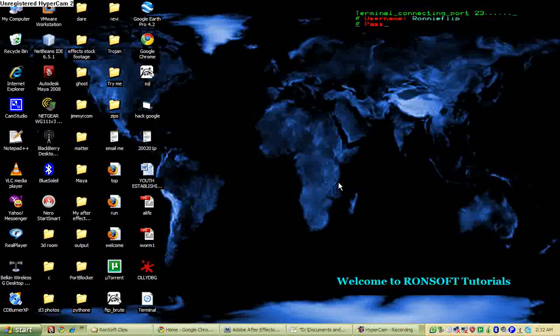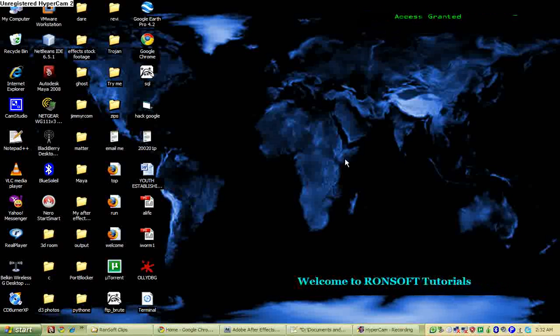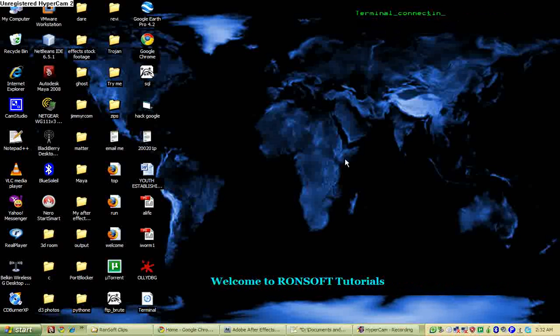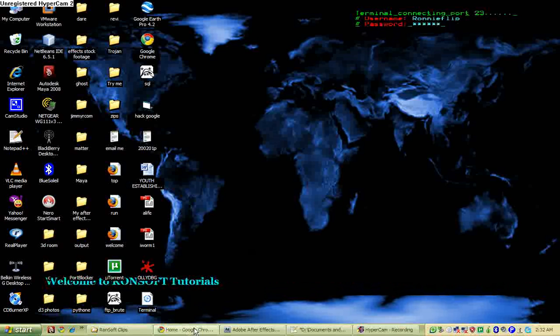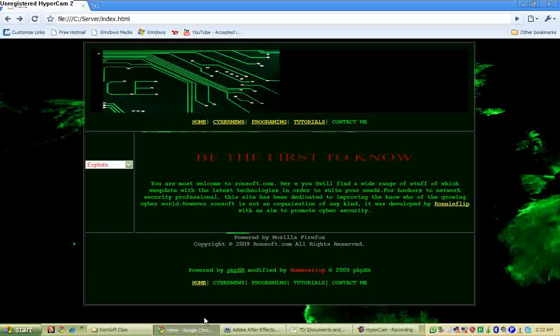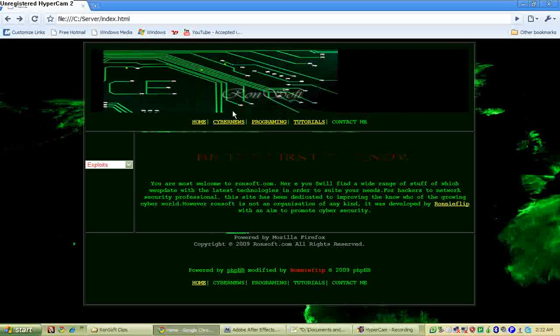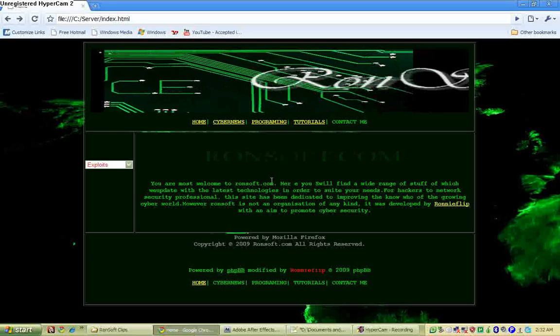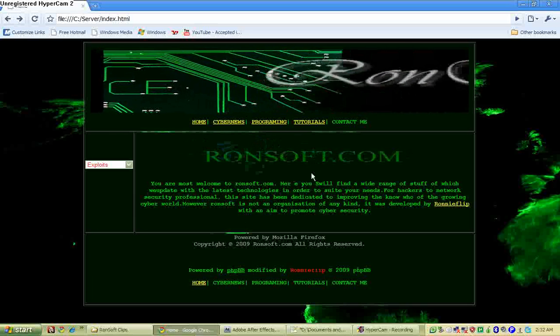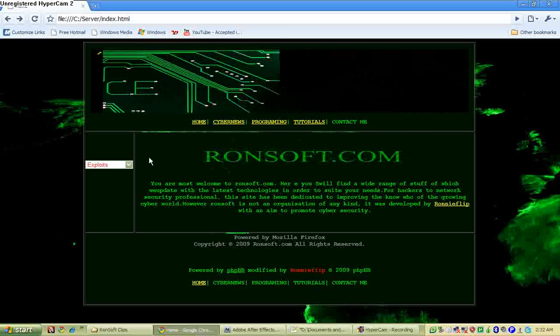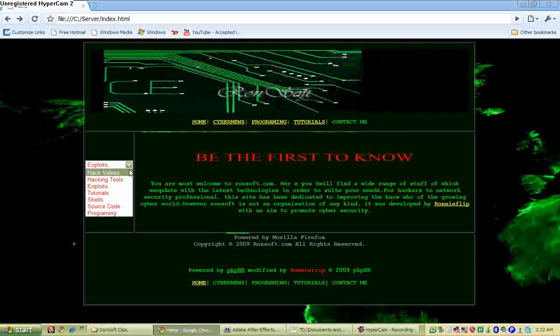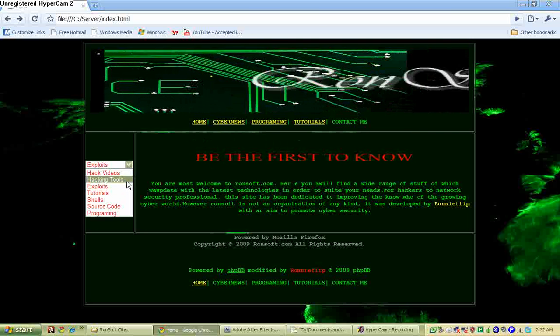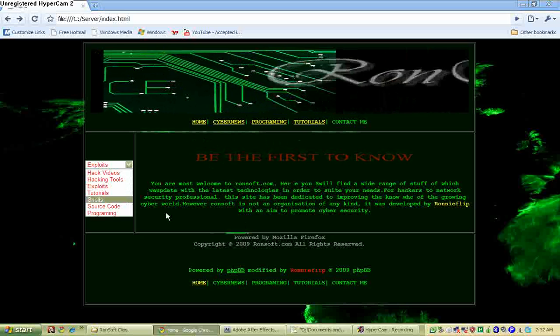Hello guys, welcome to Runsoft tutorial once again. I'm pretty tired today, it's pretty late, but I have to do this tutorial for you. I'd like to advertise my upcoming website, it's called runsoft.com. It's going to be pretty amazing and mind-blowing, with lots of stuff like hacking, video tutorials, and exploits.